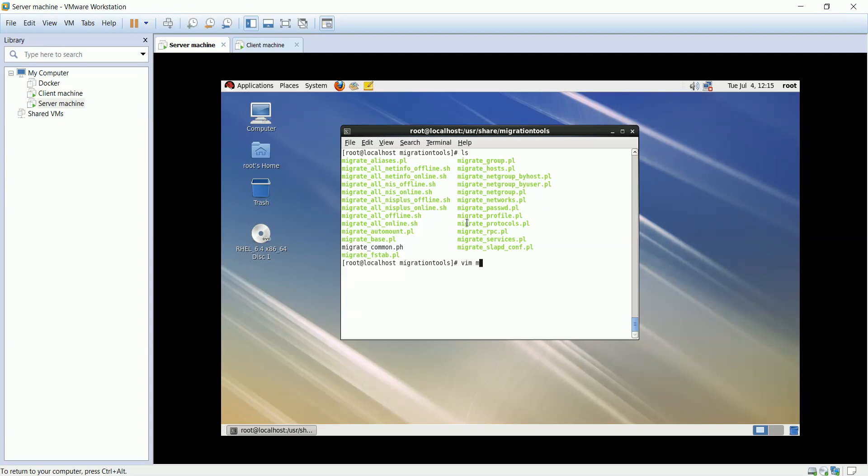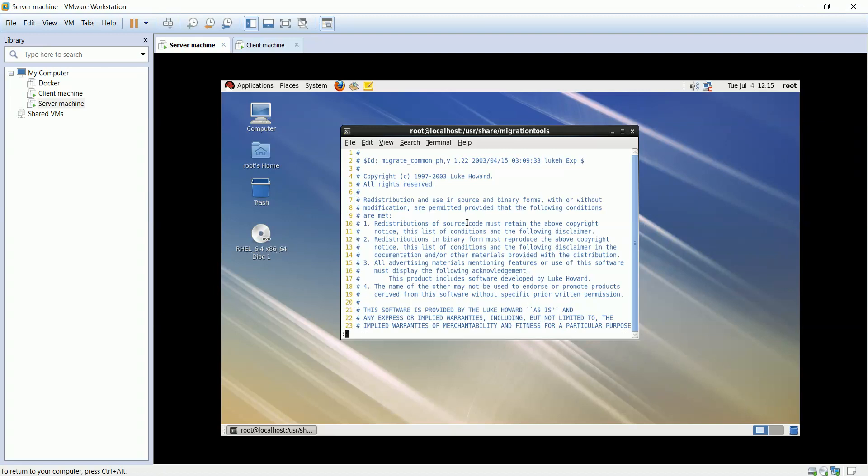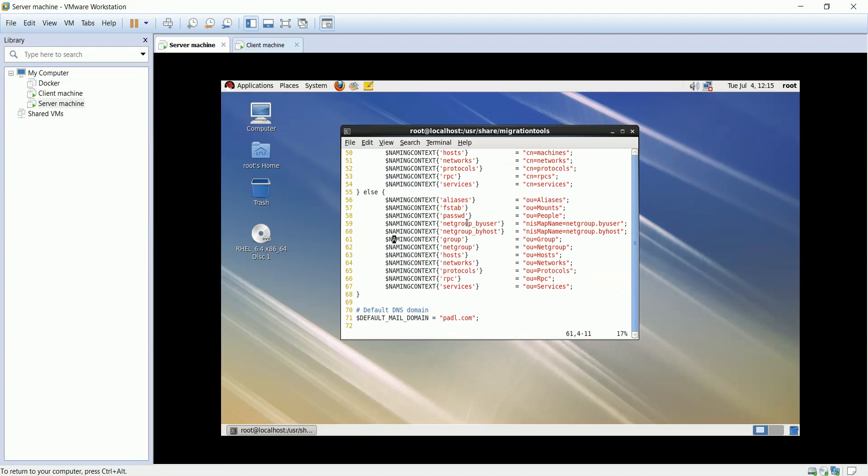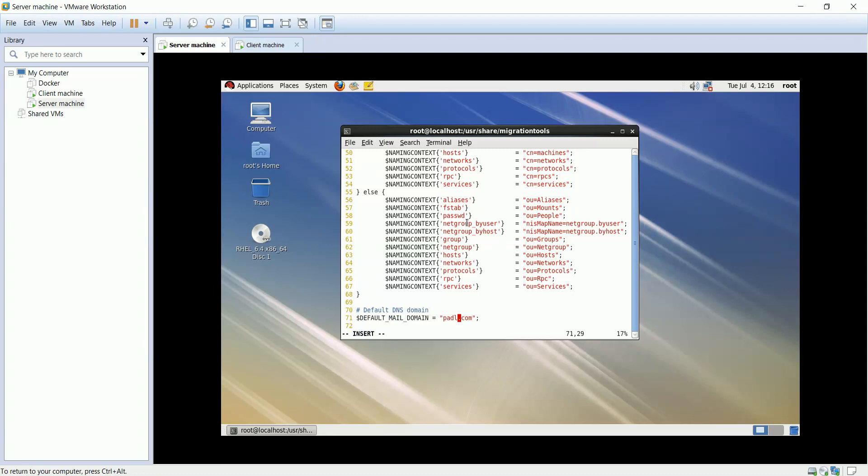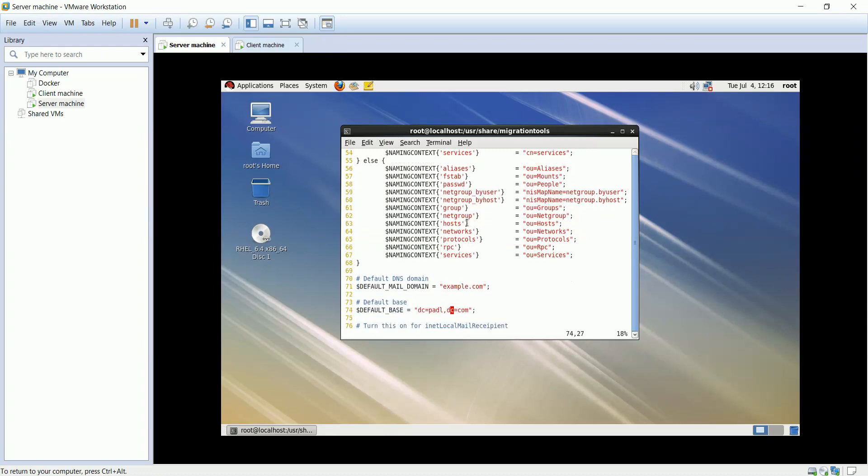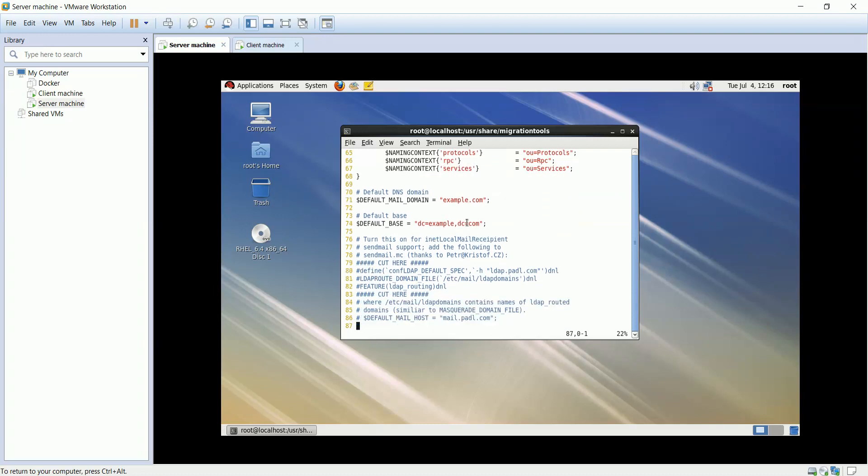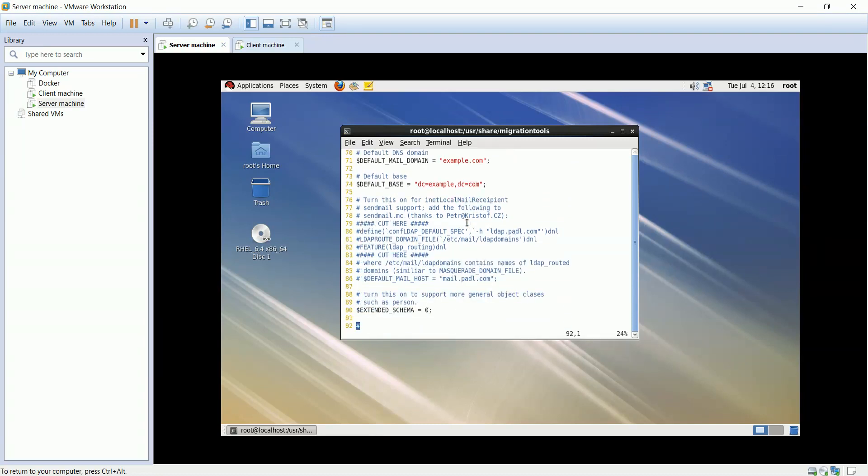We'll open the common file. I will change group to groups, since all of them end by S. Our domain is example. Change domain component to example. Change it to 1, to support more general object classes.